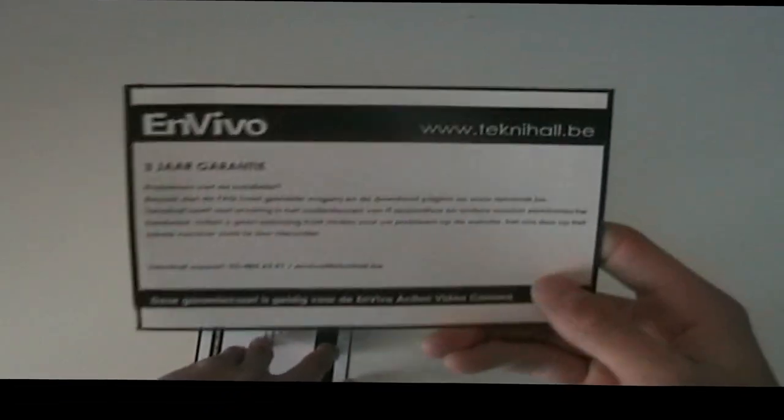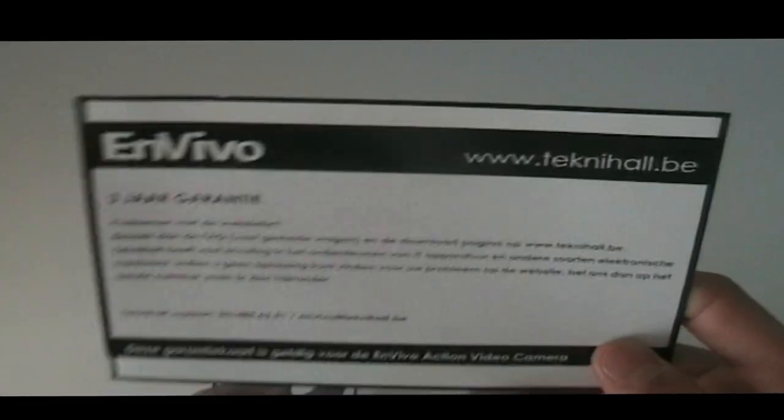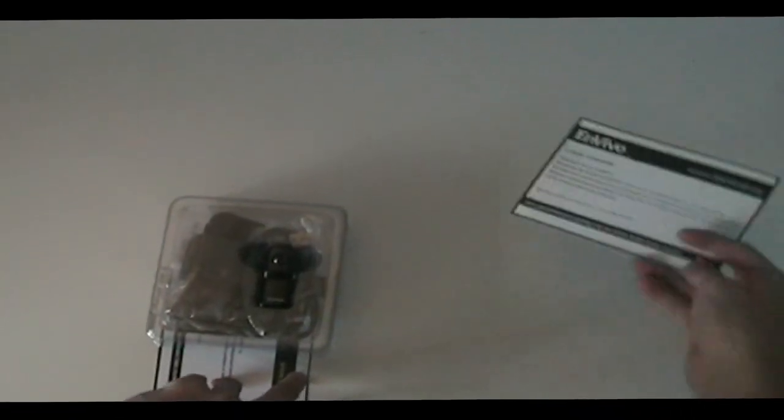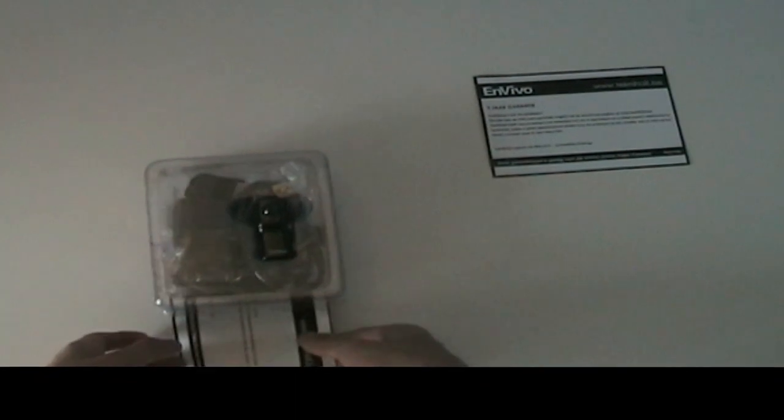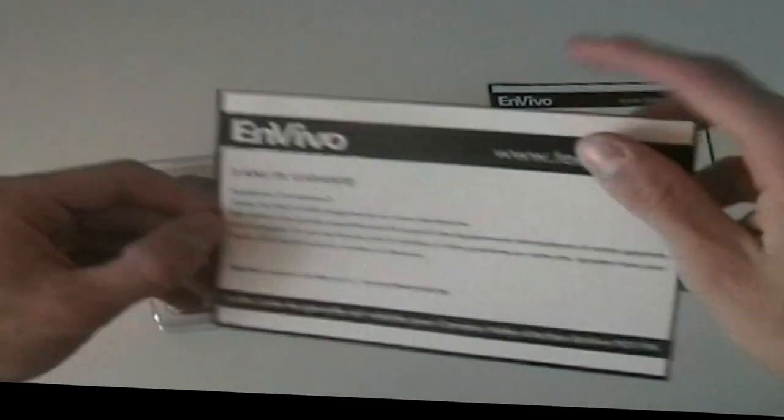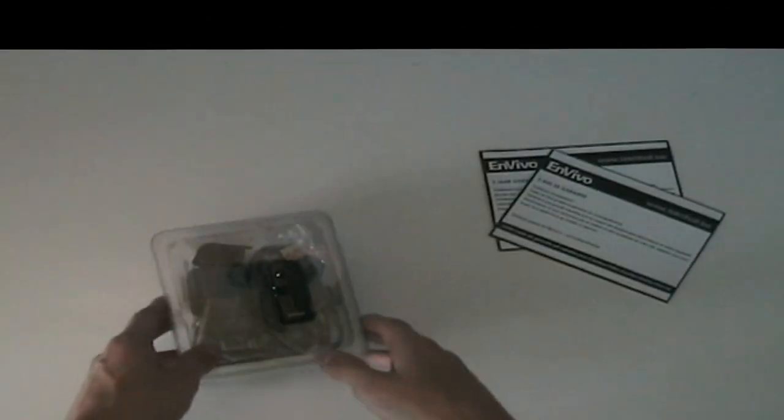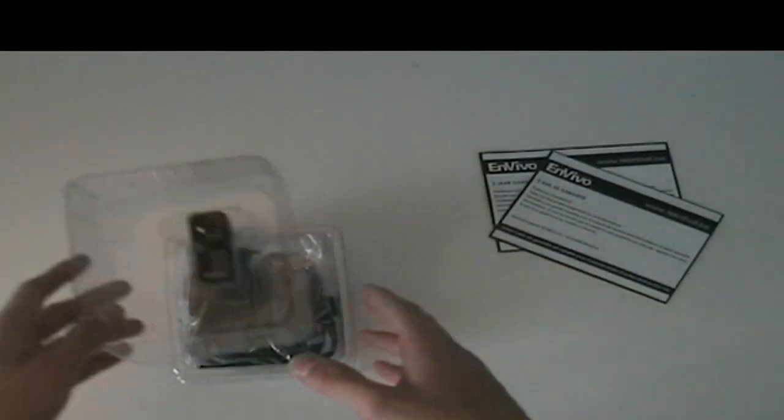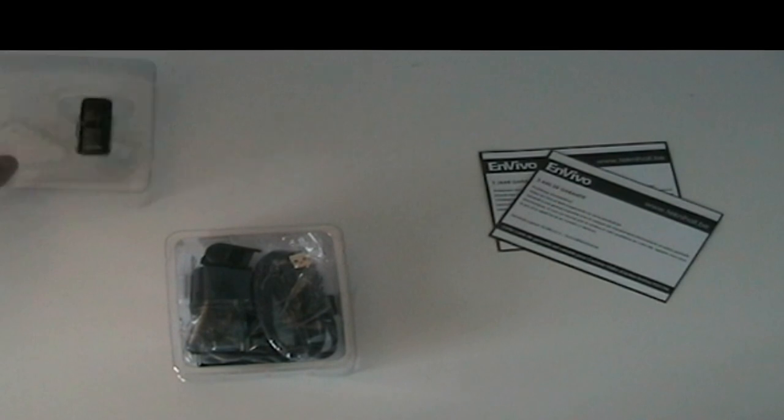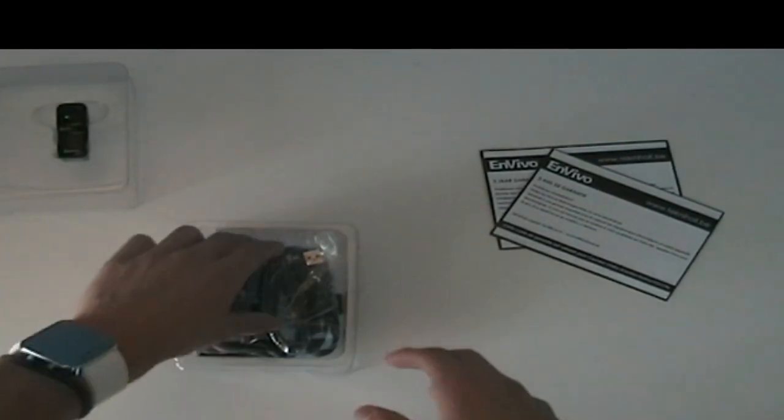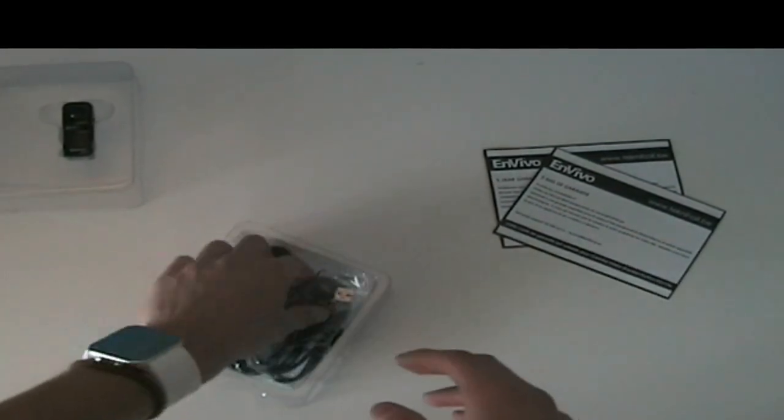The first thing we get is some warranty information in French and in Dutch, so I don't know if you will be able to read it. Then we have the camera, which we will save for soon.